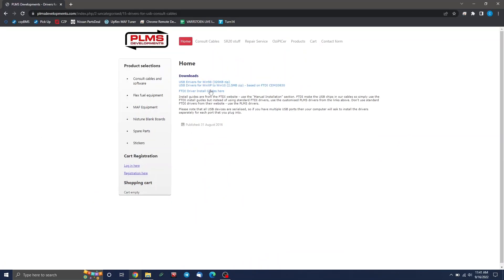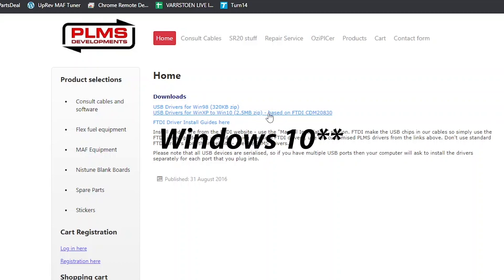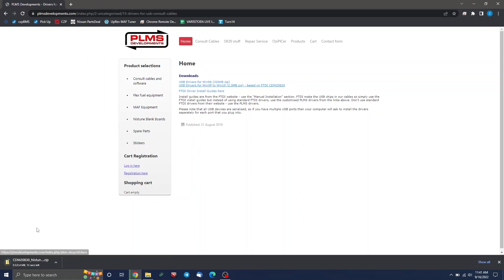On here, just hit console cables at the top, and then all the way at the bottom, you'll see a link here that says drivers for USB console cables. Click that. And then it's got two links here. One for Windows 98, one for basically everything else. This says Win10. I think it actually does work on Windows 11 as well. This computer is Windows 11. So that's the one we're going to download.